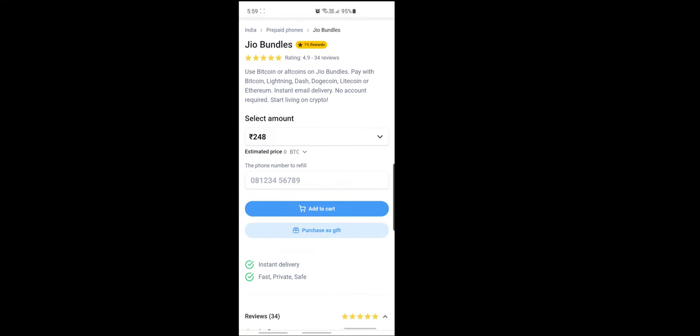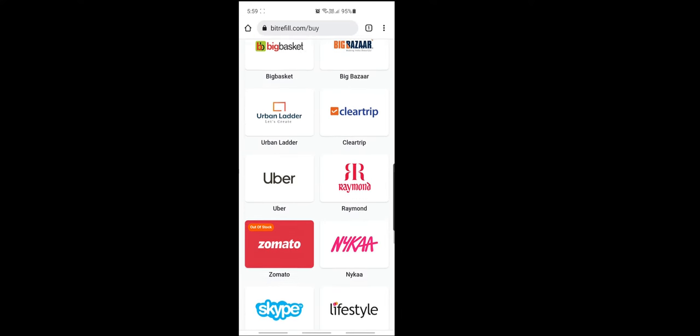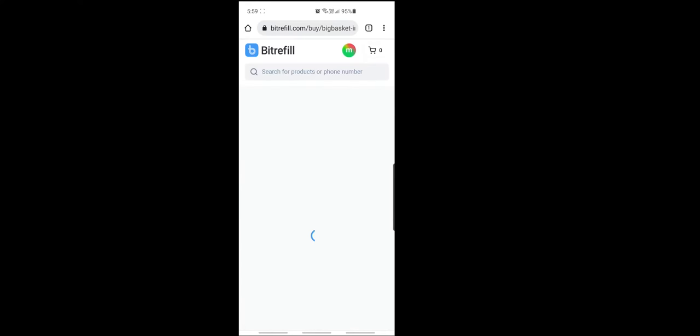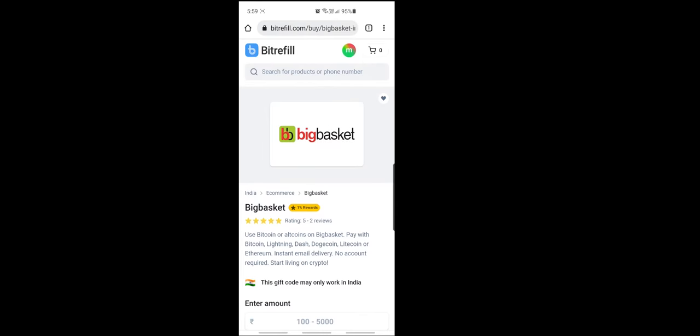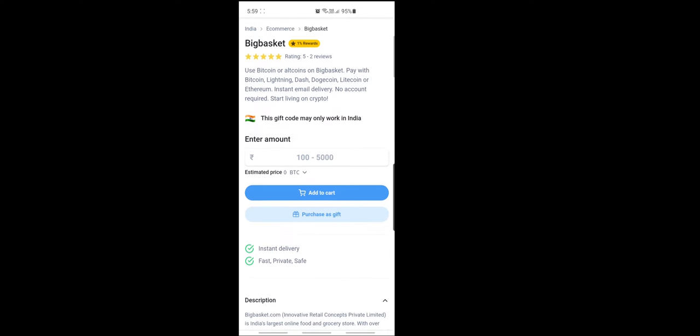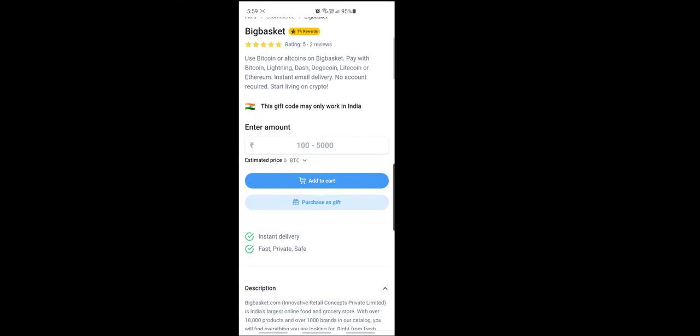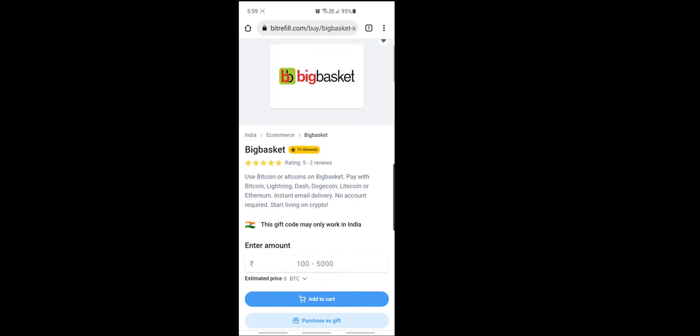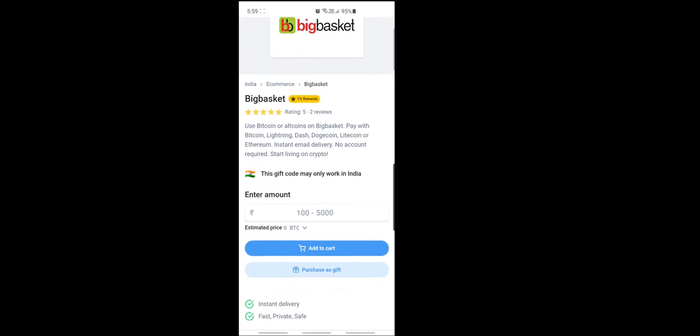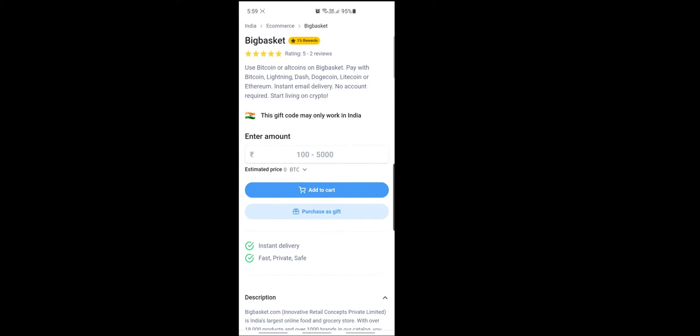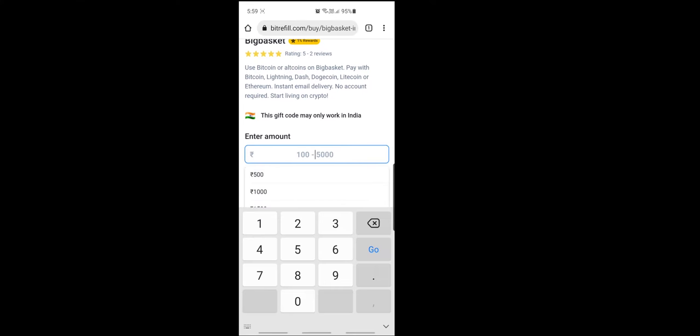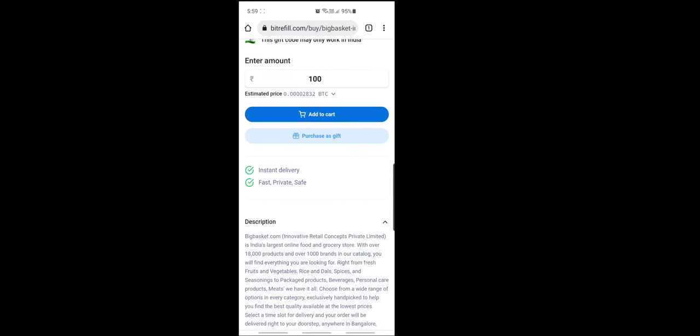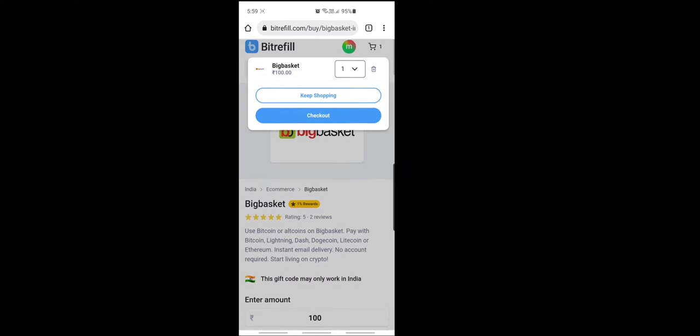So you can withdraw, see here I am using BigBasket frequently. See here, see the process is same whether it is Paytm or BigBasket. So enter minimum is 100 rupees, right? 100, add to cart, click add to cart.